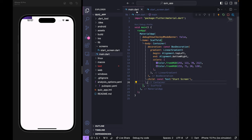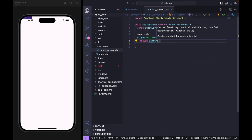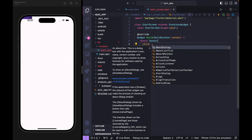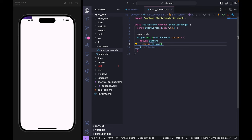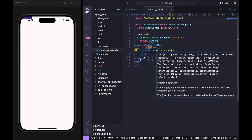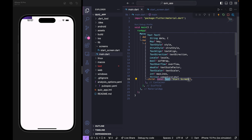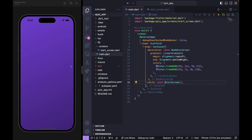Inside StartScreen I'll return a Center widget — I'll explain why shortly. Inside Center, I'll use a child with Column, since we'll have an image, text, and buttons. Inside Column I'll add a Text('start screen') placeholder. Back in main.dart, I'll replace the text widget with StartScreen and import it.